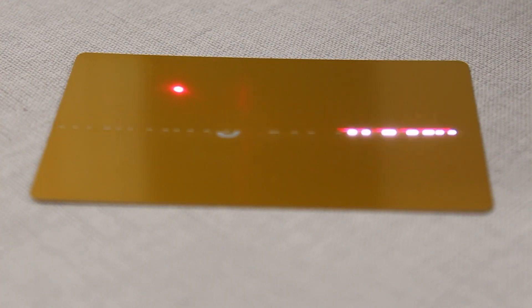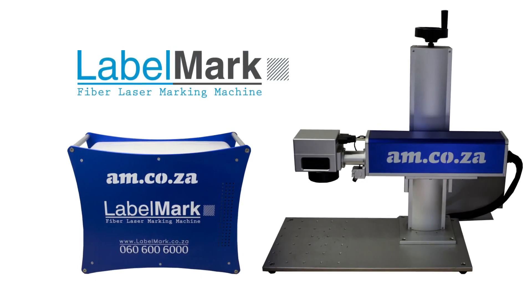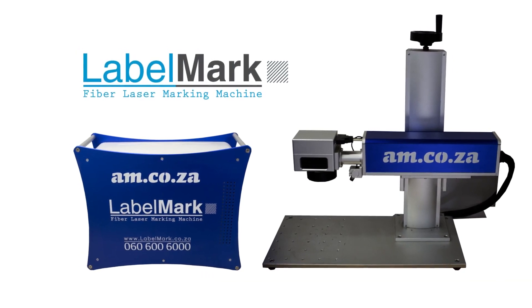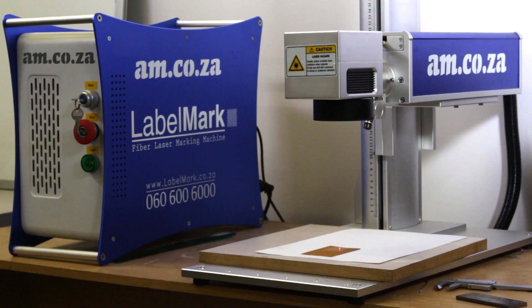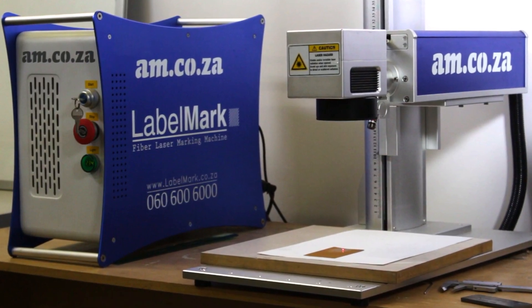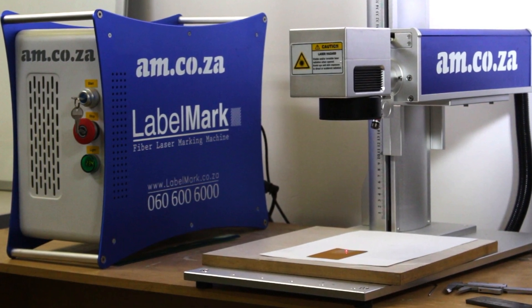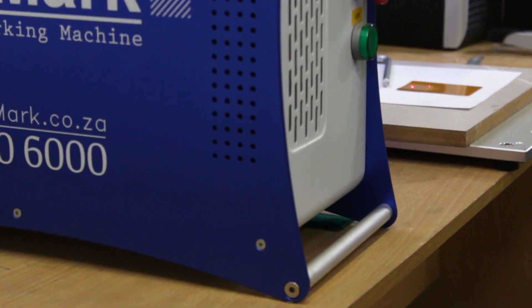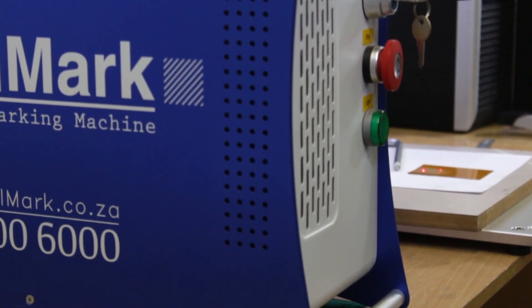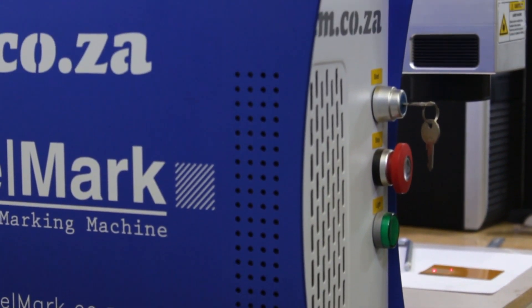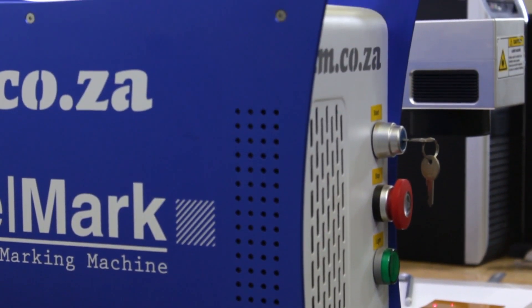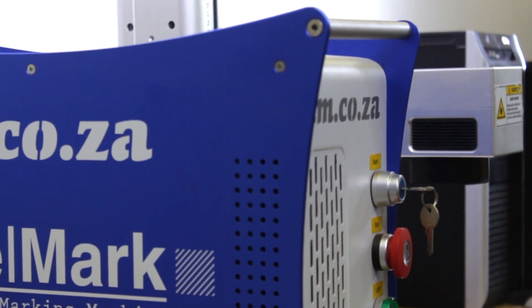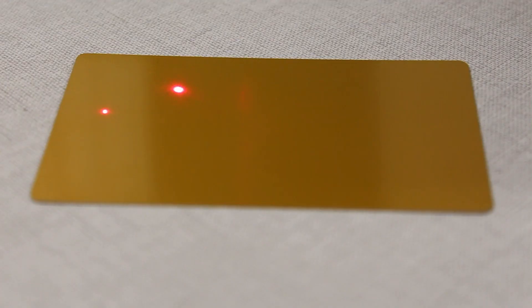Marking on metal in a flash. That describes the LabelMark fiber laser marking machine from am.co.za. With a fully machined aluminum body in a compact design, this sleek machine is sure to stand out in your workplace. Engraving on this machine is instant and effortless, and there is no smoke and no noise because no cooling is required during operation.